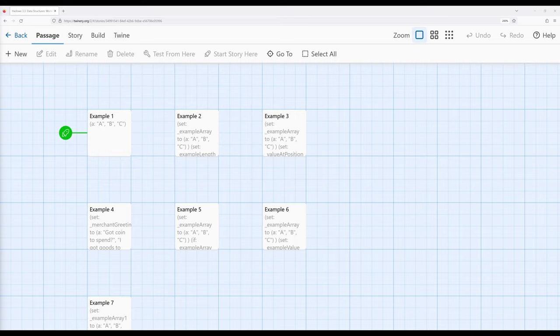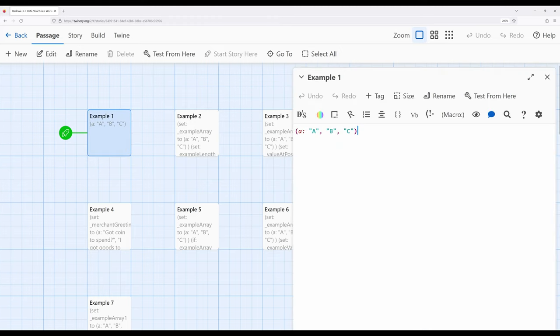Let's walk through the various things we get with arrays within Harlowe, starting with the macro we use to create them. We can create arrays using two different possible macros. The first is 'A', and the second is the word 'array'. I tend to just use 'A' as a shortcut macro, but 'array' is also valid. In example one, notice I'm using 'A' to create an array. It has three values separated by commas — a comma between the first and second, another comma between the second and third, but not a comma at the end. This has three entries and is an array.